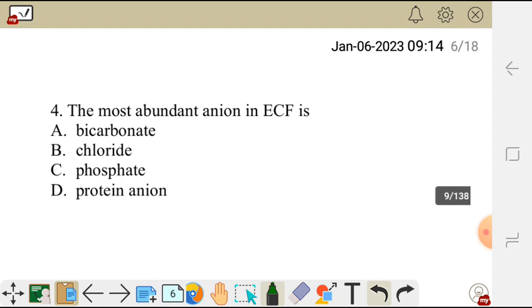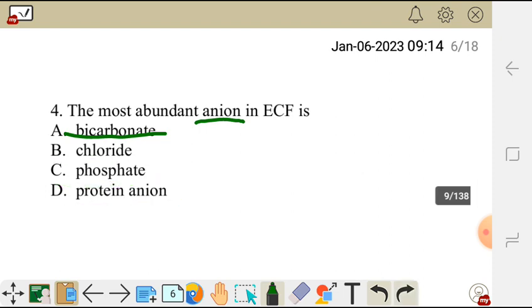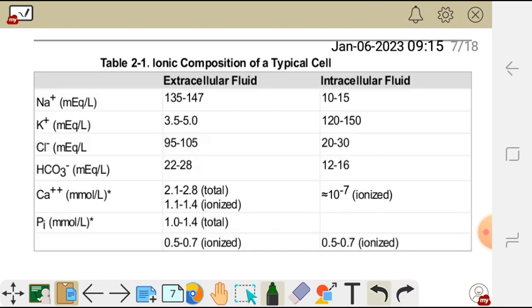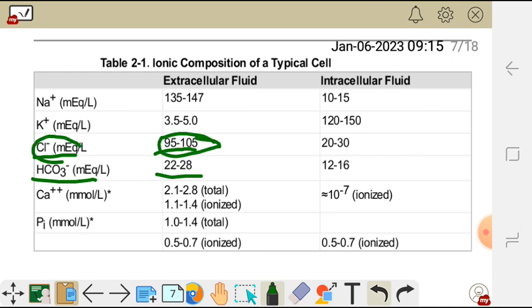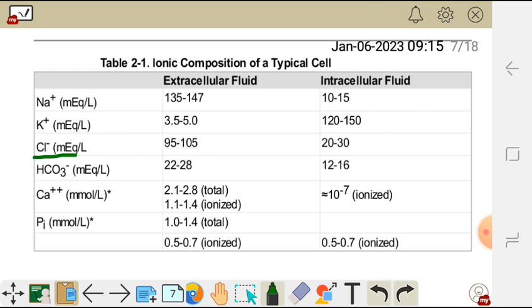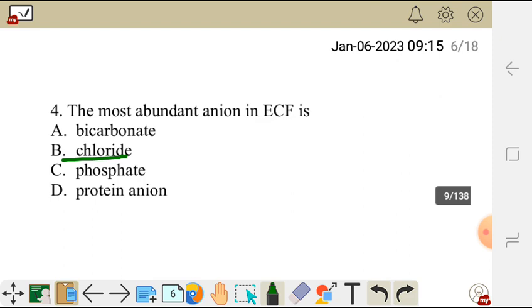Question 4. The most abundant anion in extracellular fluid is — A: bicarbonate, B: chloride, C: phosphate, or D: protein anion. The correct answer is chloride — a negatively charged ion in extracellular fluid. From the table, chloride ranges from 95 to 105, while bicarbonate ranges from only 22 to 28. So the most abundant anion is chloride, and the correct answer is B.